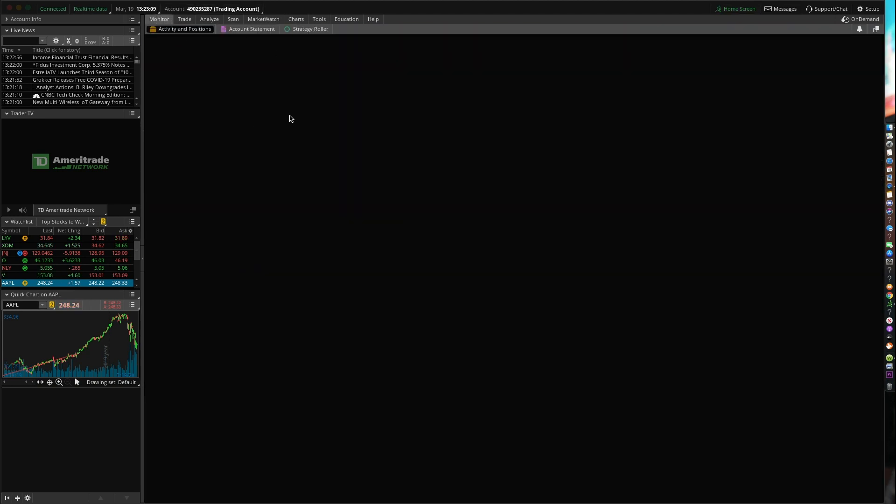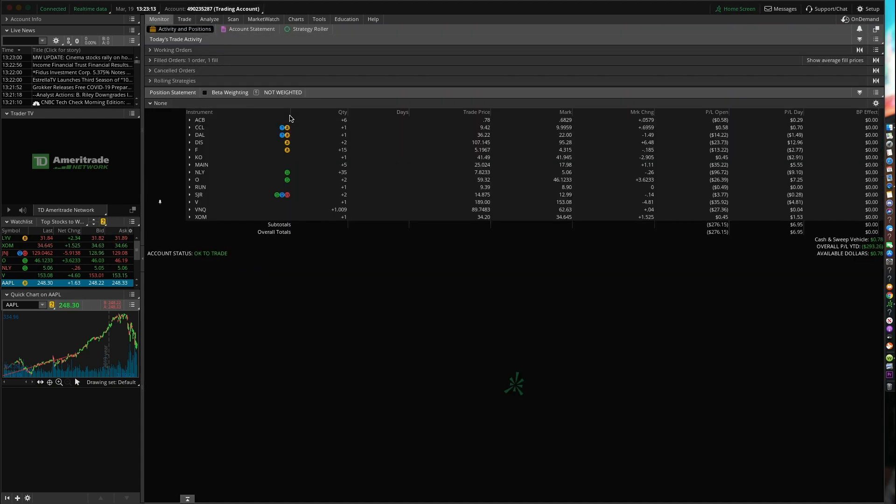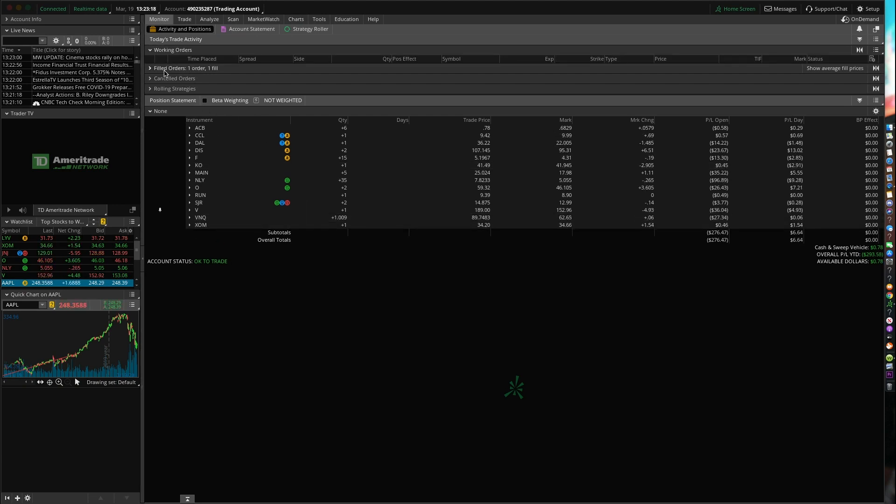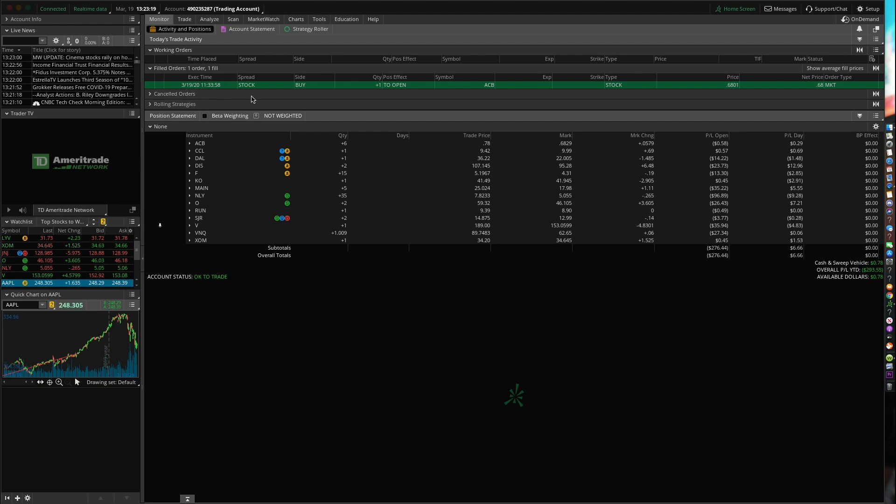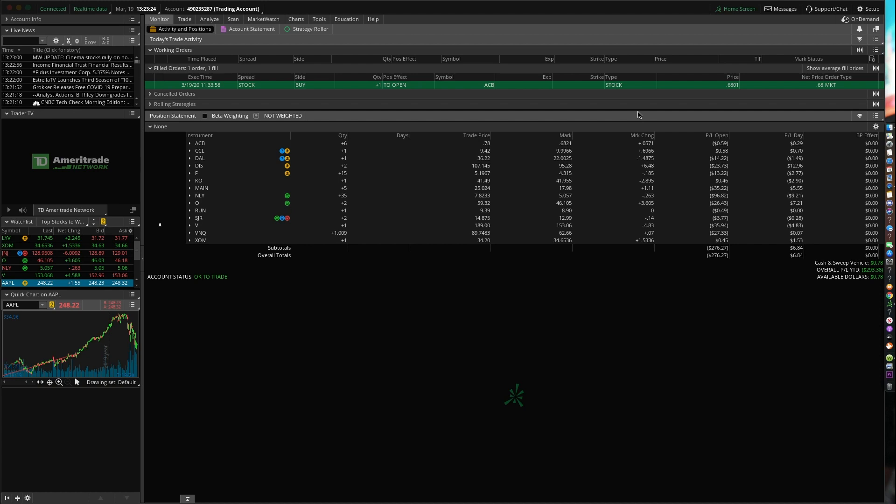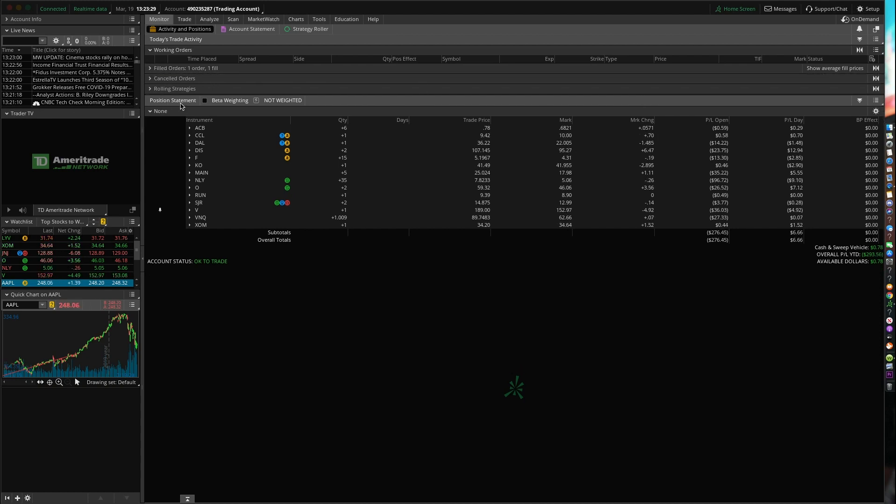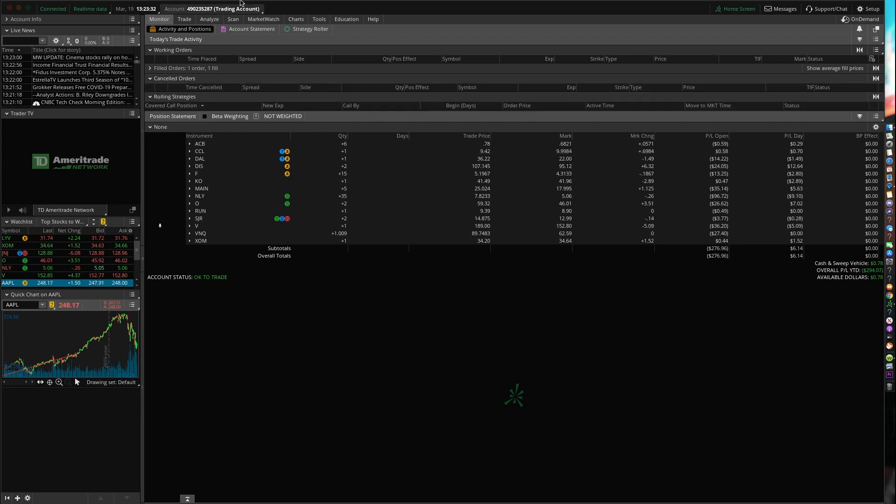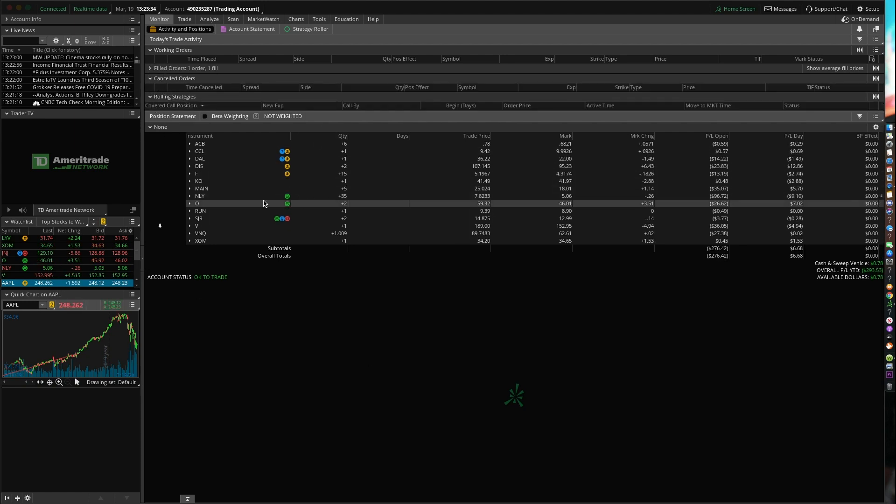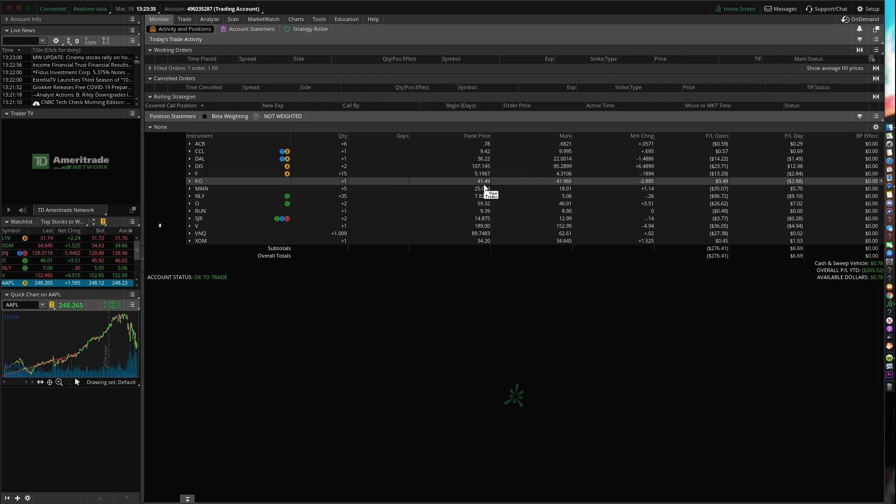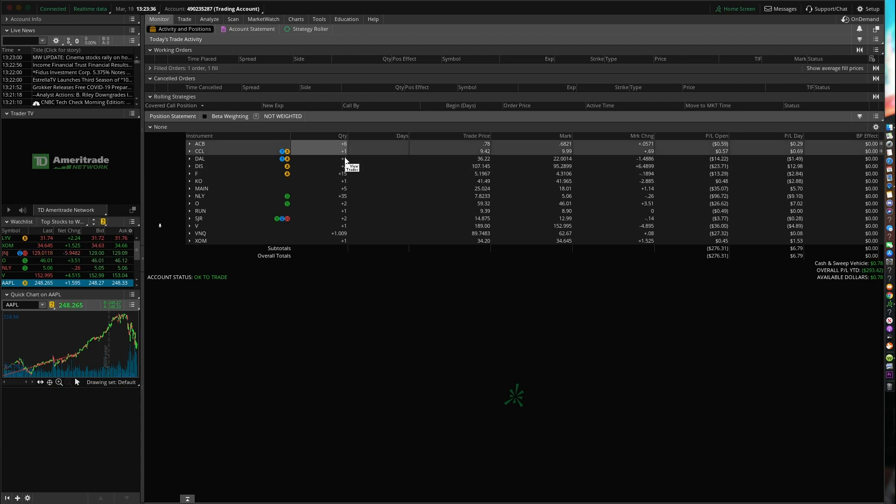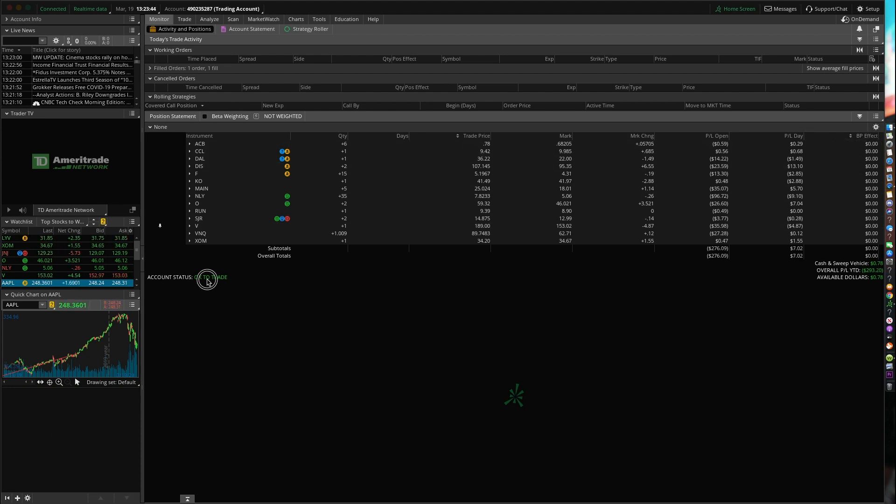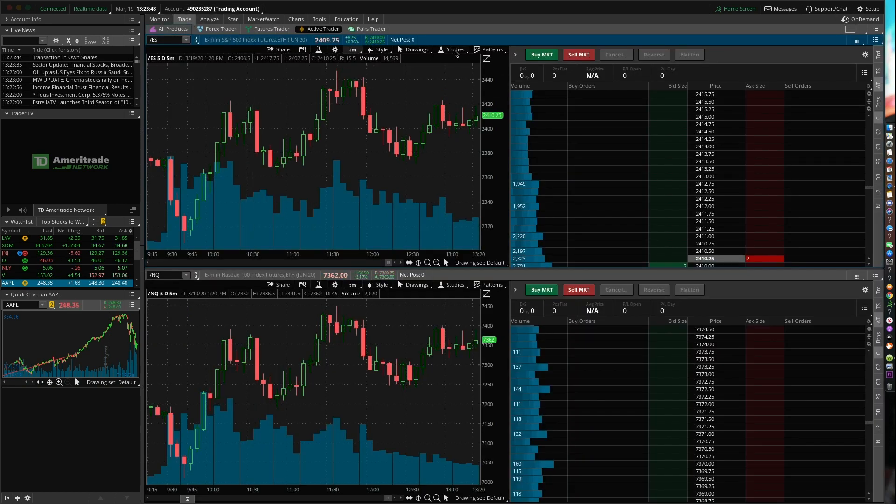So let's move on to the first one. First one is monitor. So this one's pretty simple - monitoring all the stocks that you currently have positions with. All you guys can see your working orders, your filled orders for the day. So I did take a little trade on ACB. I was trying to film it, but my computer's all messed up. So I hope this video actually comes through here. So you guys can see your canceled orders, your rolling strategies. It's a cool little platform here. You guys can see the quantity of stocks, trade price, mark, mark change, P&L open, P&L on the day, BP effect. So it's pretty sweet. And my account is okay to trade. Great.